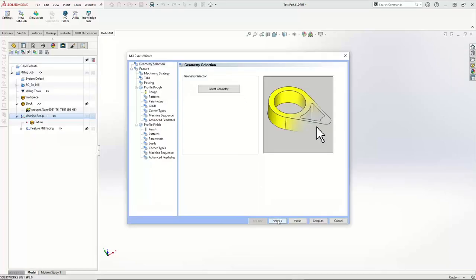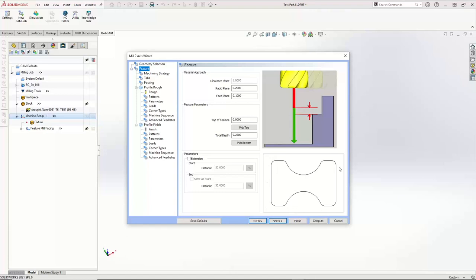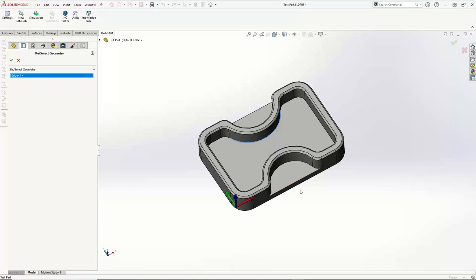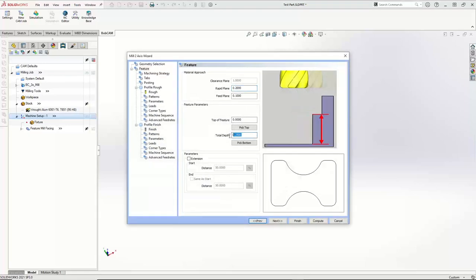When I hit Next, I'm going to get a preview of the geometry that I'm cutting — and that's perfect. The top is at zero because we just faced the part to zero, and our bottom is saying it's a quarter-inch. I trust SOLIDWORKS and Bobcam to get that right. But just to double-check, you say Pick Bottom — you could actually just pick the bottom edge of the pocket and hit OK. And you'll see it still reads as a quarter of an inch — so I had that right.